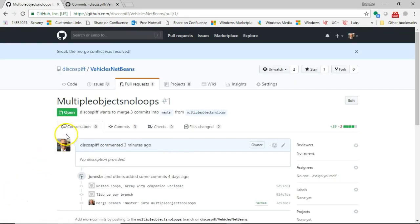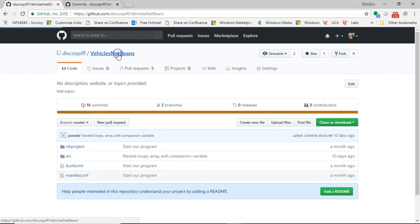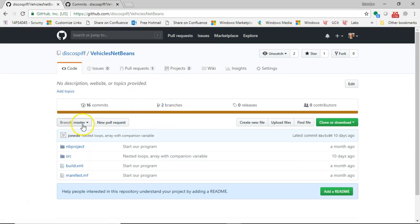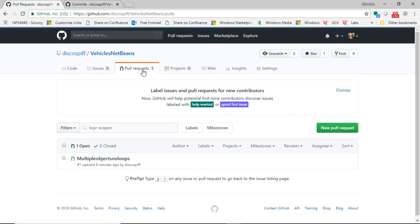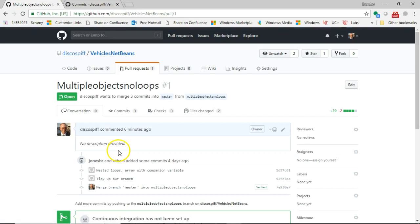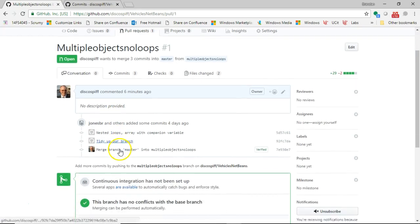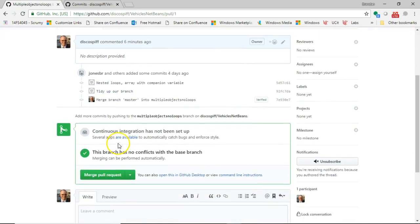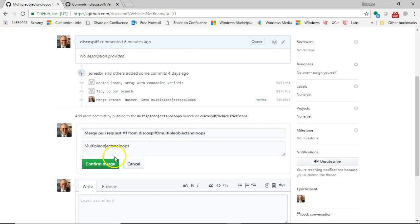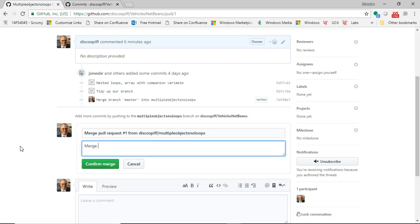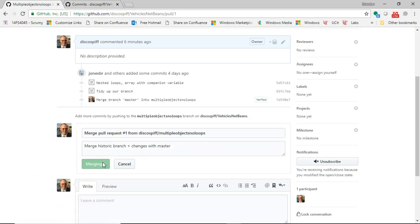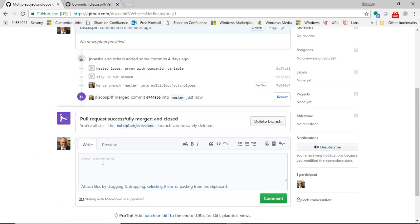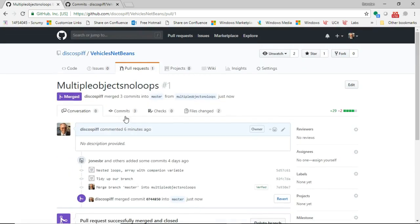And I now go to my VehiclesNetBeans project, and I'm going to take a look at pull requests. I see a pull request and a number one here, so I hit pull request. Here's the multiple objects, no loops that we were looking at earlier. Now, because I've worked through those merge differences, notice that it's now able to merge, where before it said I can't merge. So I'm going to choose merge pull request, and I'm simply going to say, okay, merge historic branch plus changes with master. And then we'll choose confirm merge, and you see it says merging. And it says pull request successfully merged and closed.